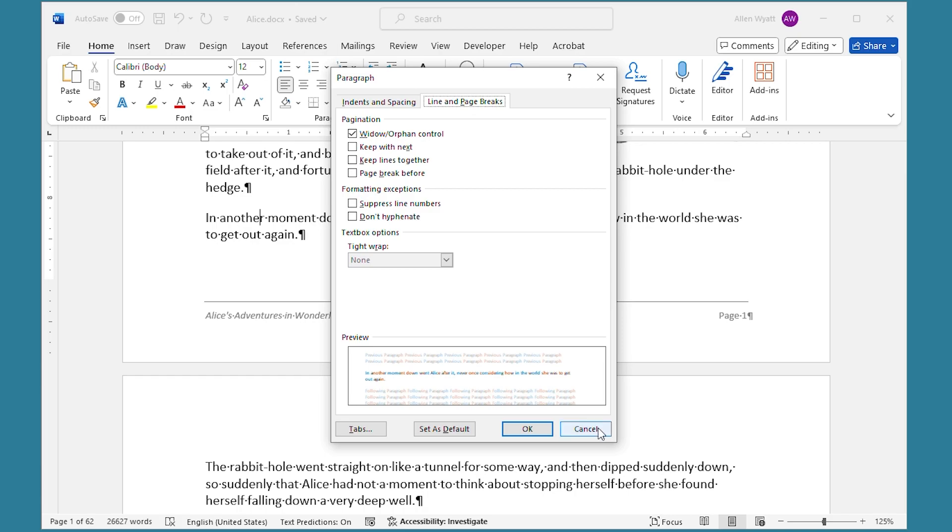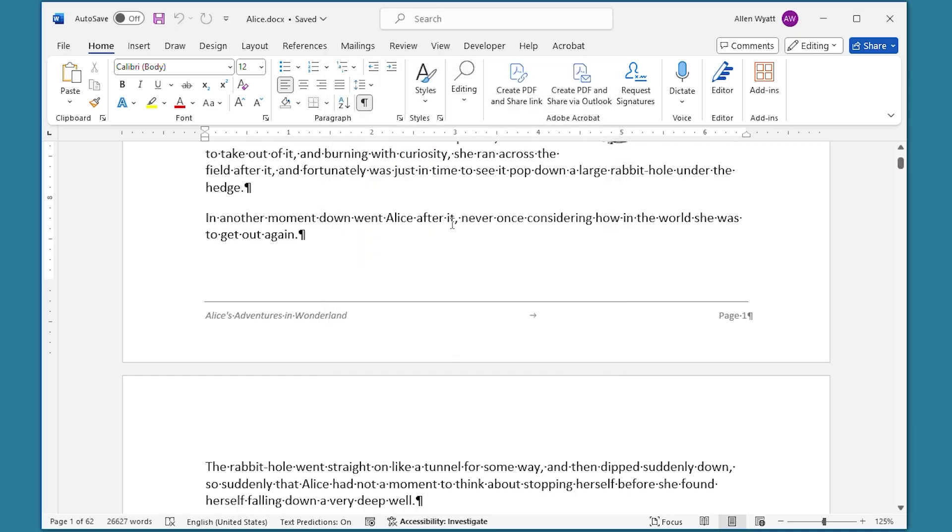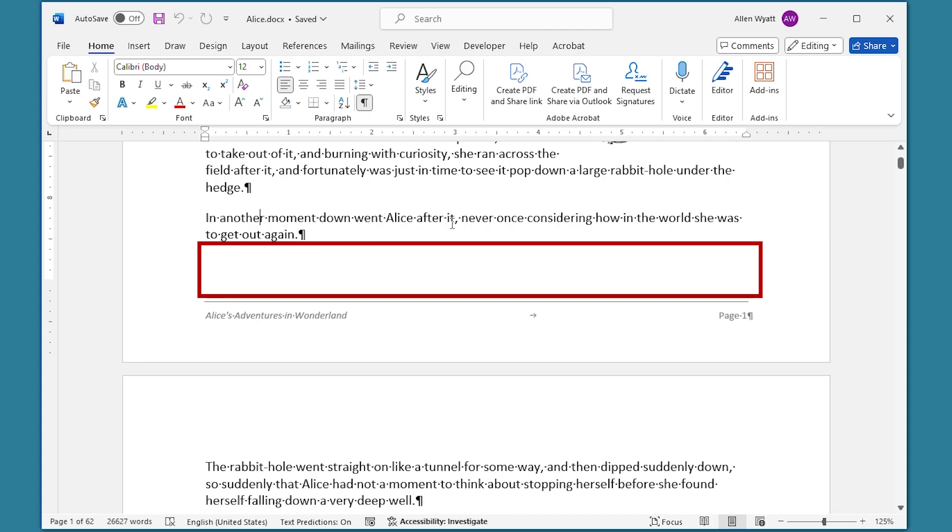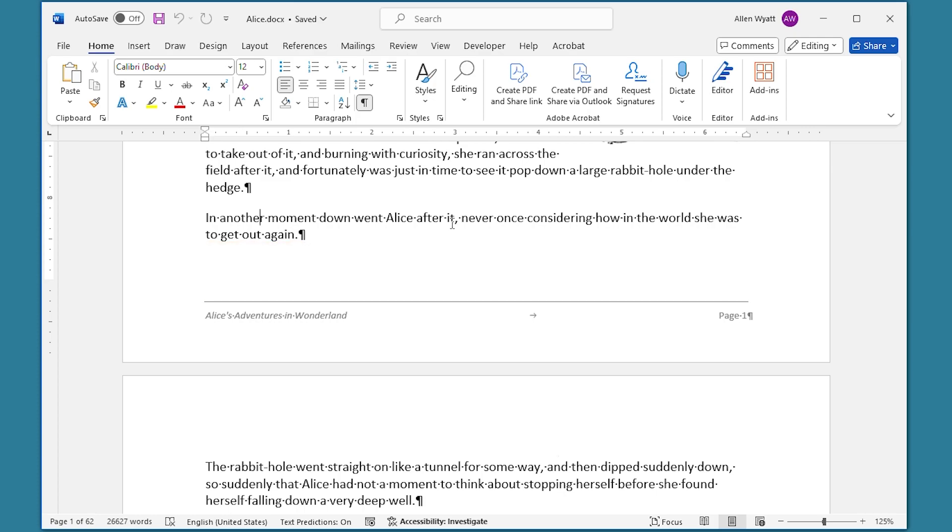So there you have it. The major settings and the minor settings that can control how much space is left between the text at the bottom of the page and the footer that appears at the bottom of the page. I hope that you found this video helpful.